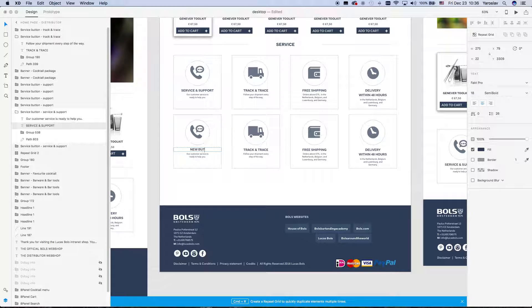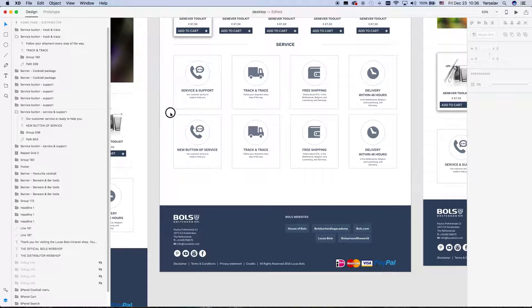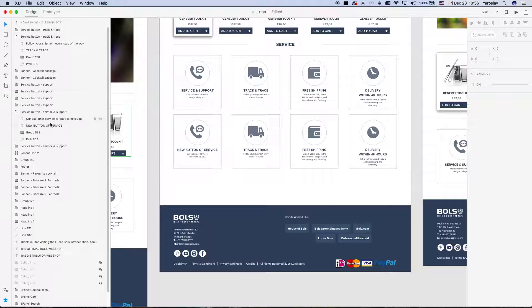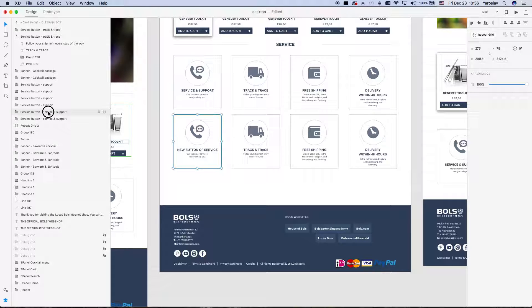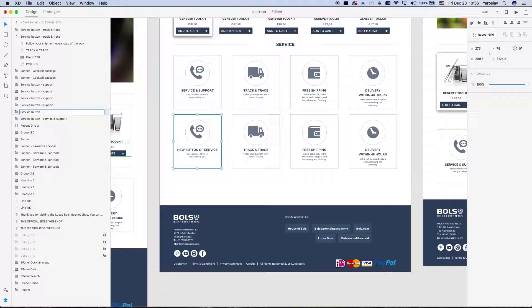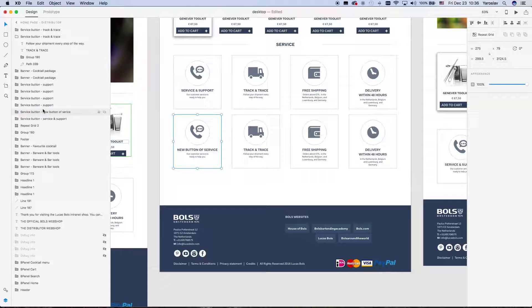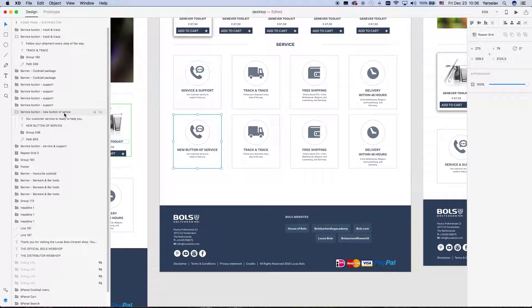And here, the best way of working with the layers: the first you need to do that, the correct naming. So then it's easy to find them in layers and work with them without little finding in the design. So you just name here: new button of service.